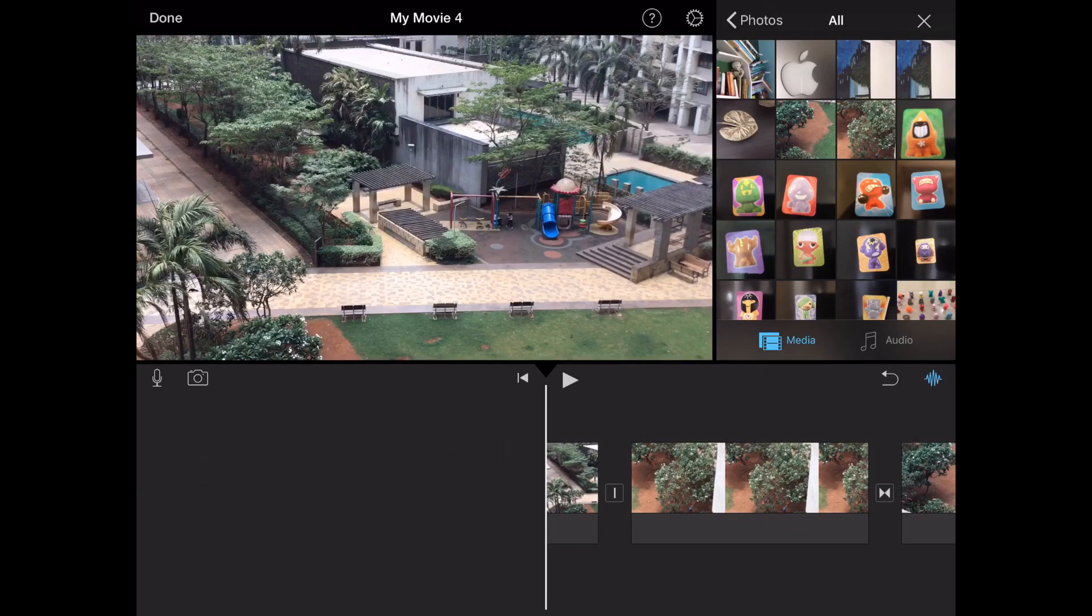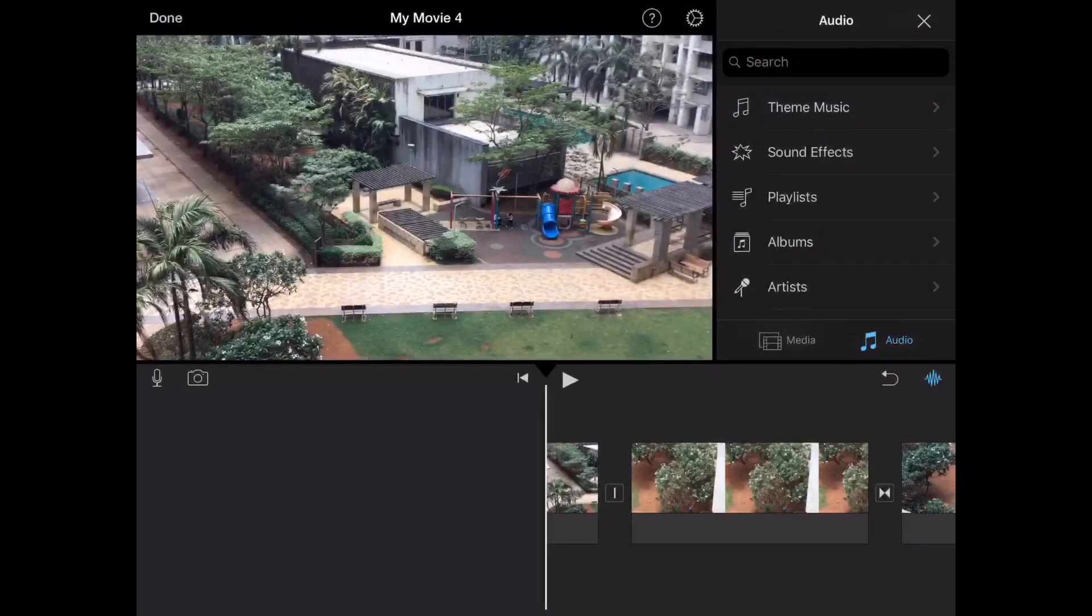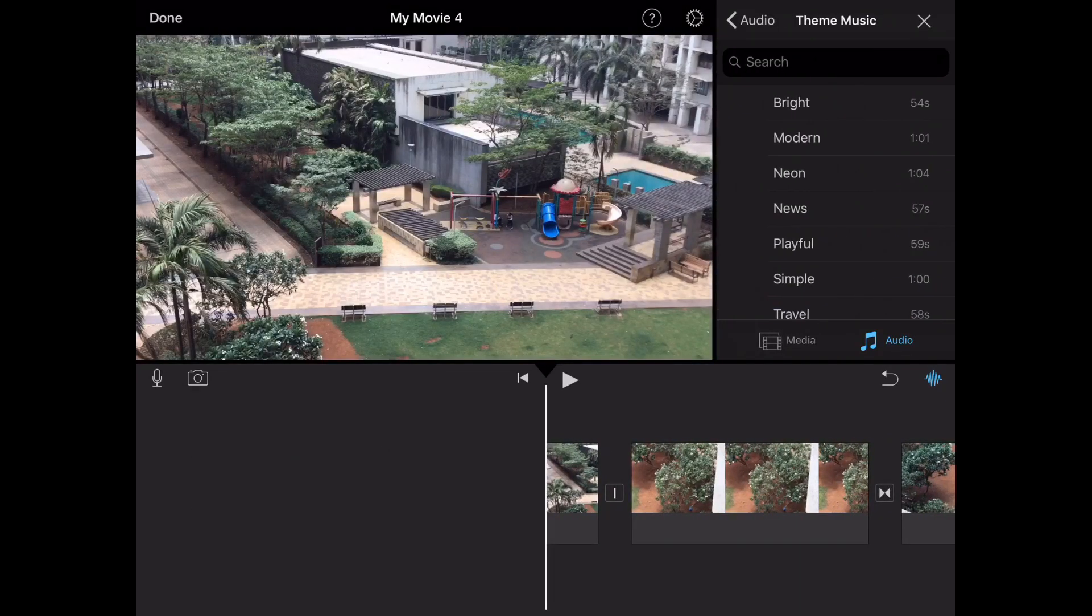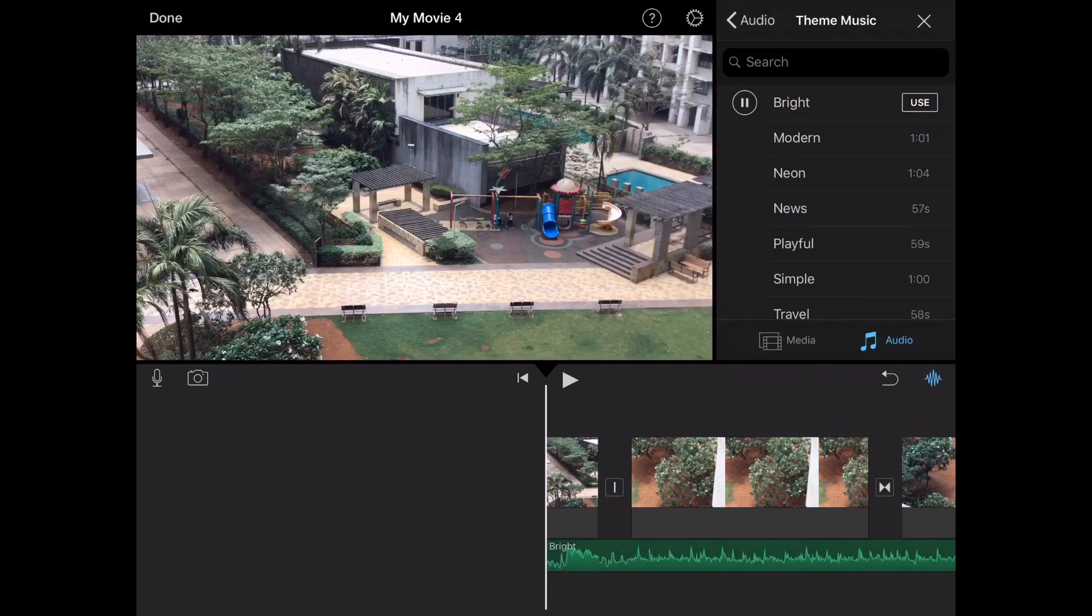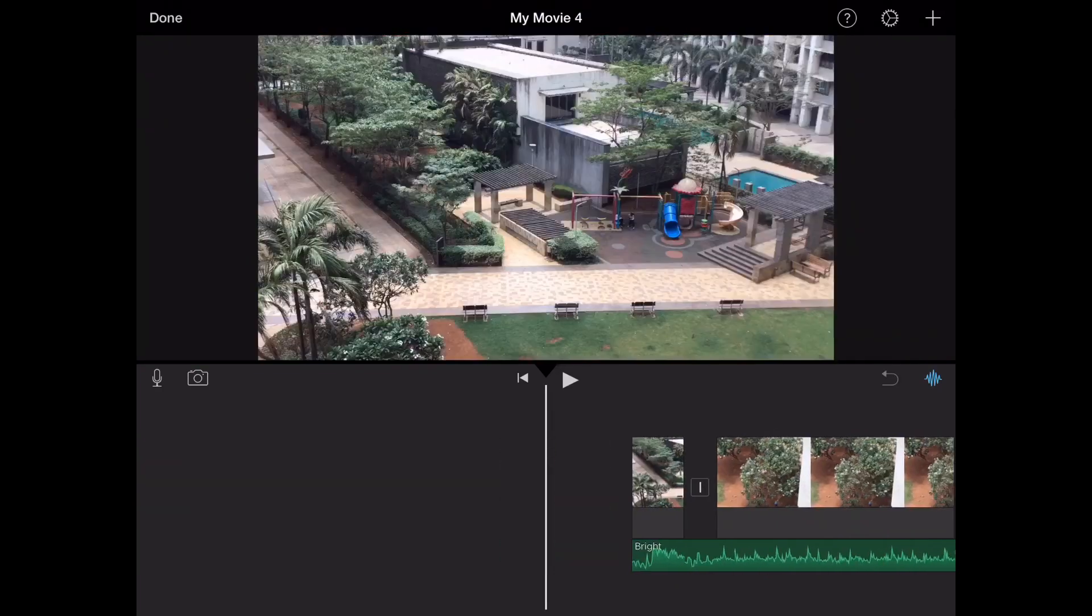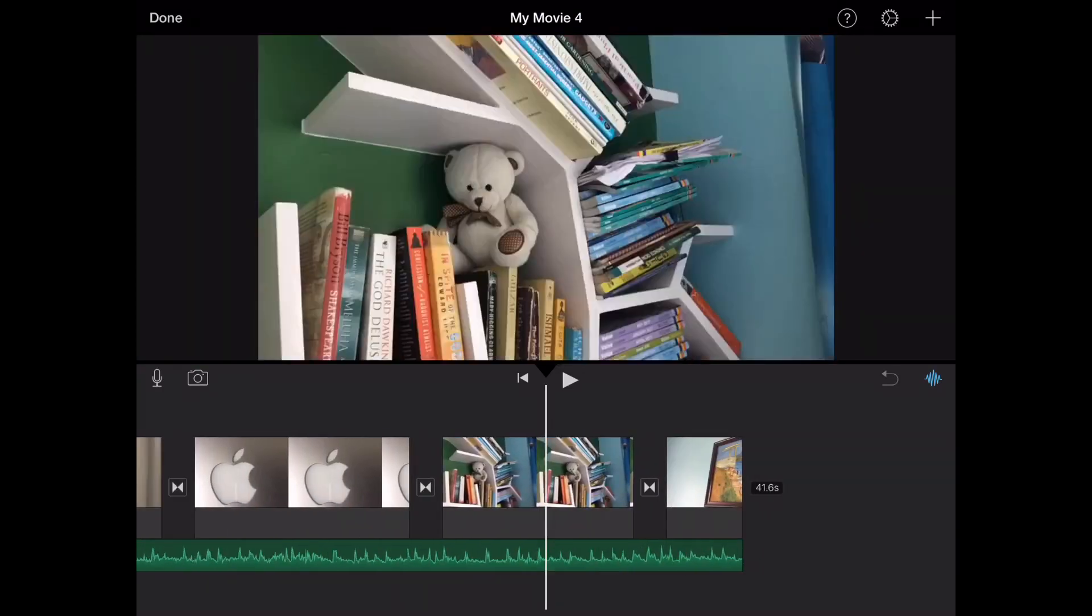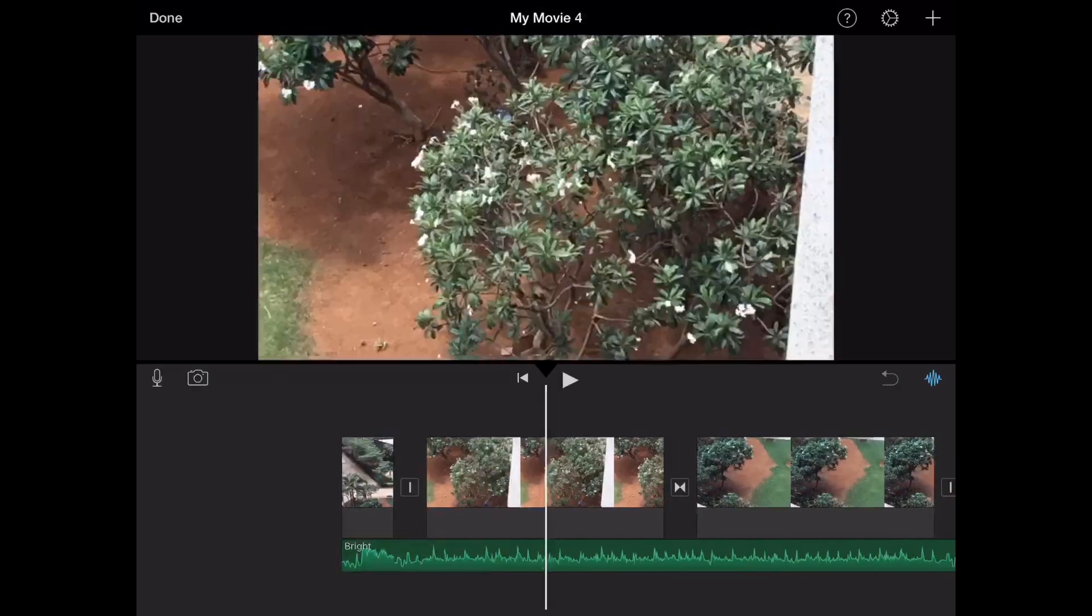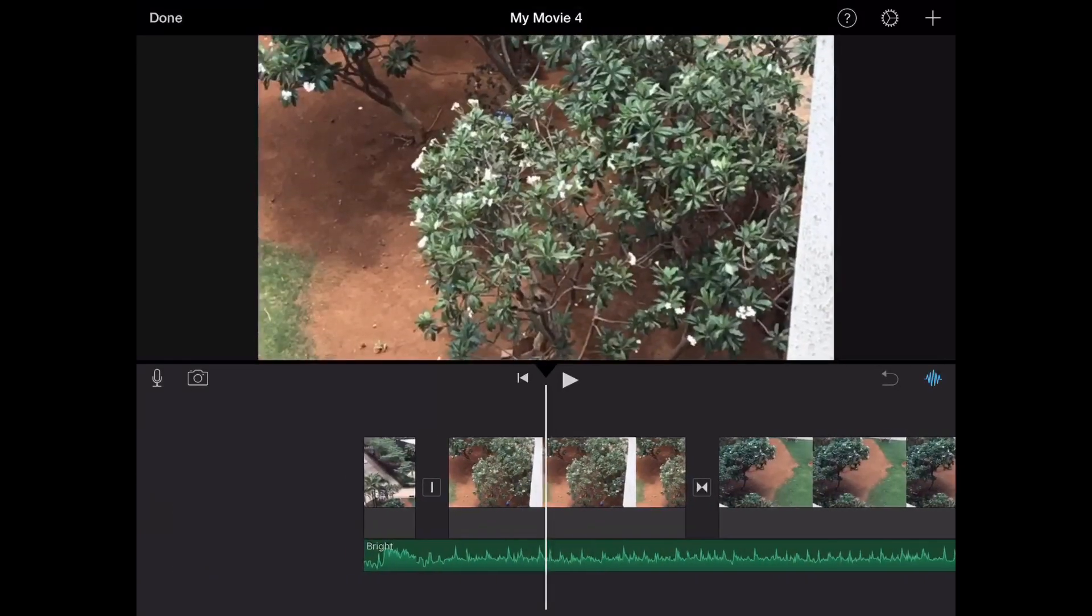This would be a very boring video without audio, so let's add some audio. There's theme music and sound effects. We'll add some theme music. We're going to use that theme music, and now it's applied throughout the video and perfectly reaches the end.